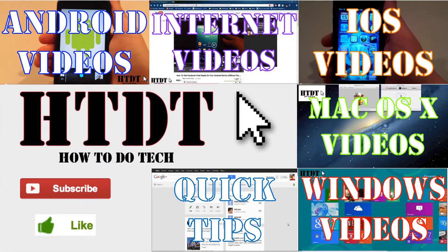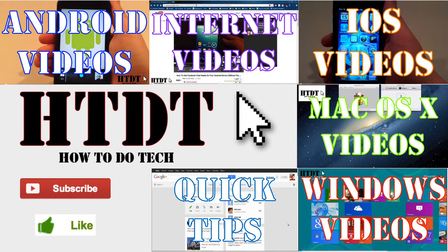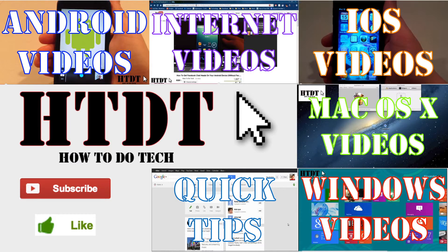So we hope you have enjoyed this tutorial from howtodotech.com. If you have any questions, please leave them down in a comment below, or you can email us at howtodotechyt at gmail.com. We are also on Facebook and Google+, so if you have any questions, you can always ask us there.